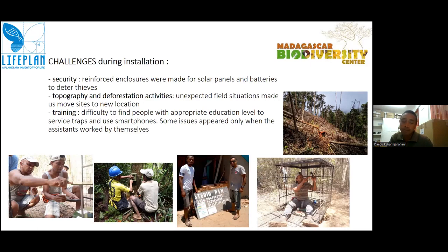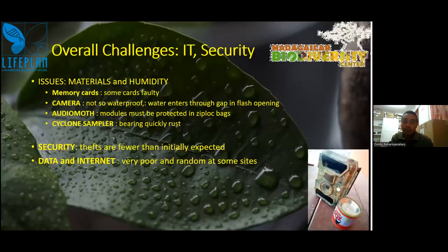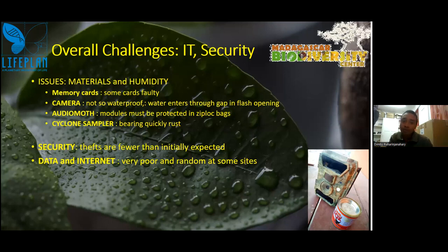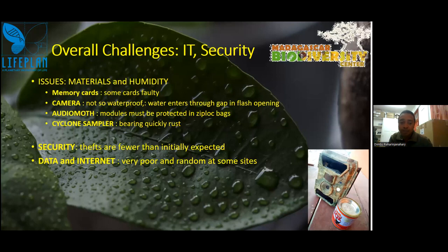During installation we realized that some forests were already destroyed and we had to move sites to different locations. The training of local assistants was also a challenge because we couldn't stay long at each site as we had to move to install the next one. That's why sometimes we had problems with smartphones — assistants couldn't send data on time because of internet connectivity. We started Lifeplan during the dry season. When the rainy season came, we saw camera problems and AudioMoth problems, all related to humidity. The cyclone samplers also stopped rotating in the forest as they don't turn regularly there — after one or two months they can stop working.